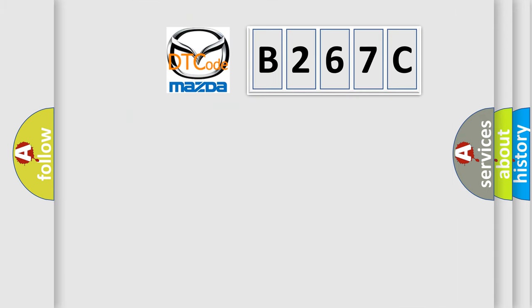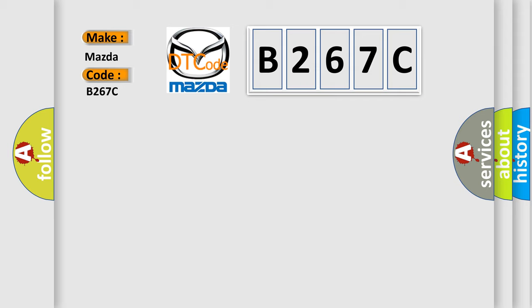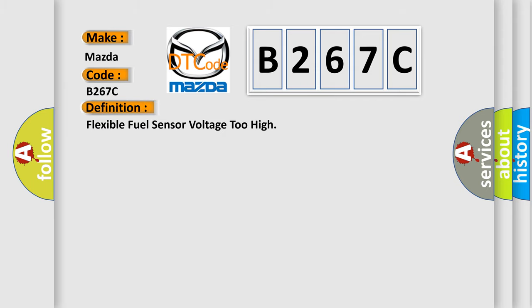So, what does the diagnostic trouble code B267C interpret specifically? Mazda car manufacturers. The basic definition is Flexible fuel sensor voltage too high.